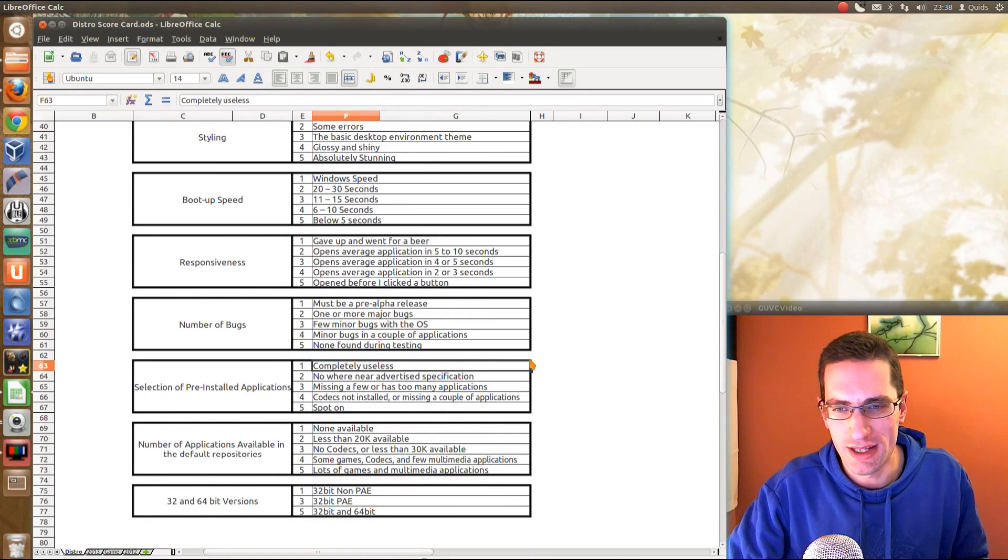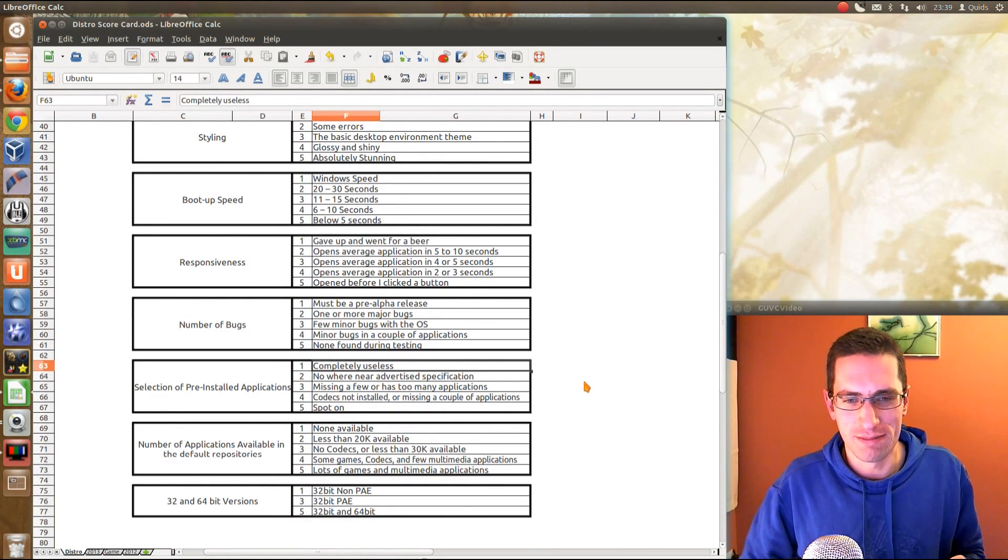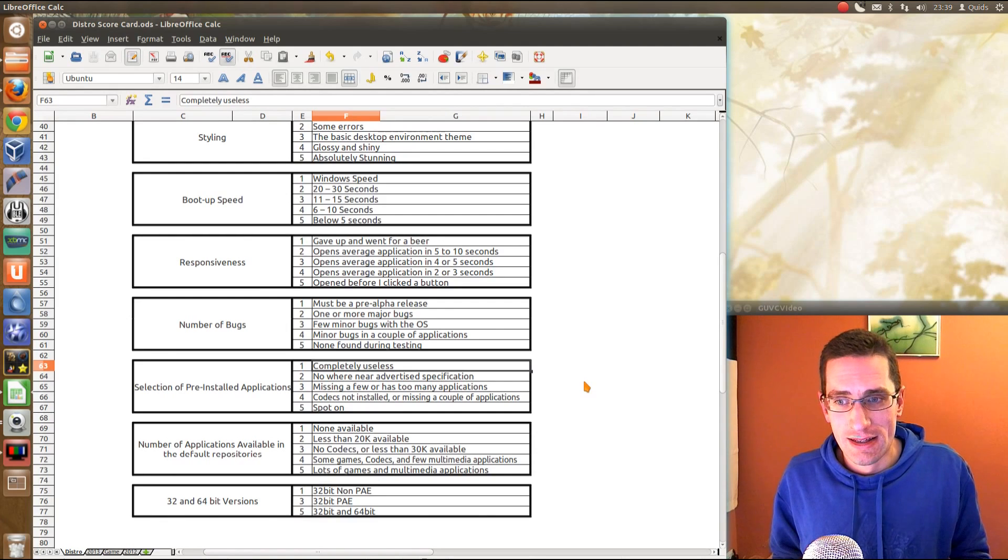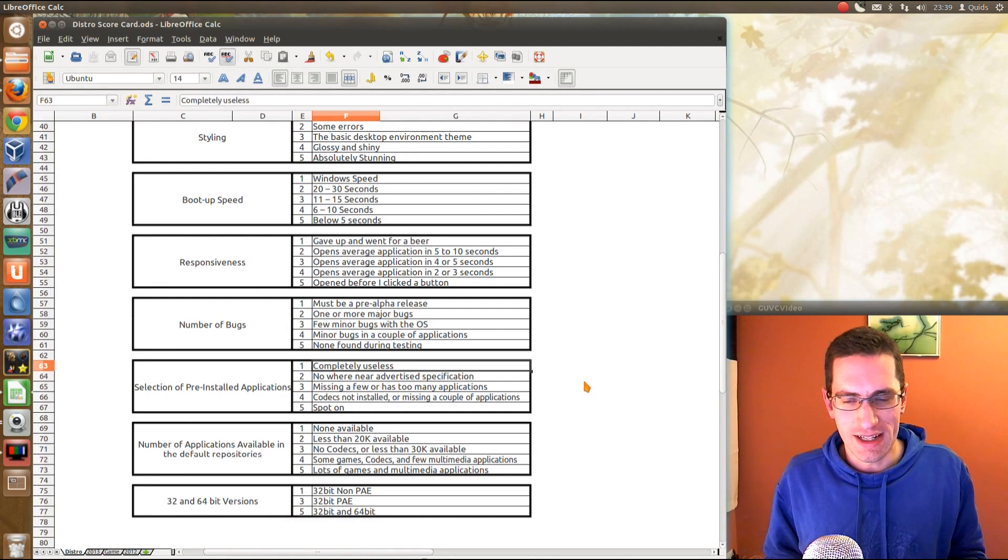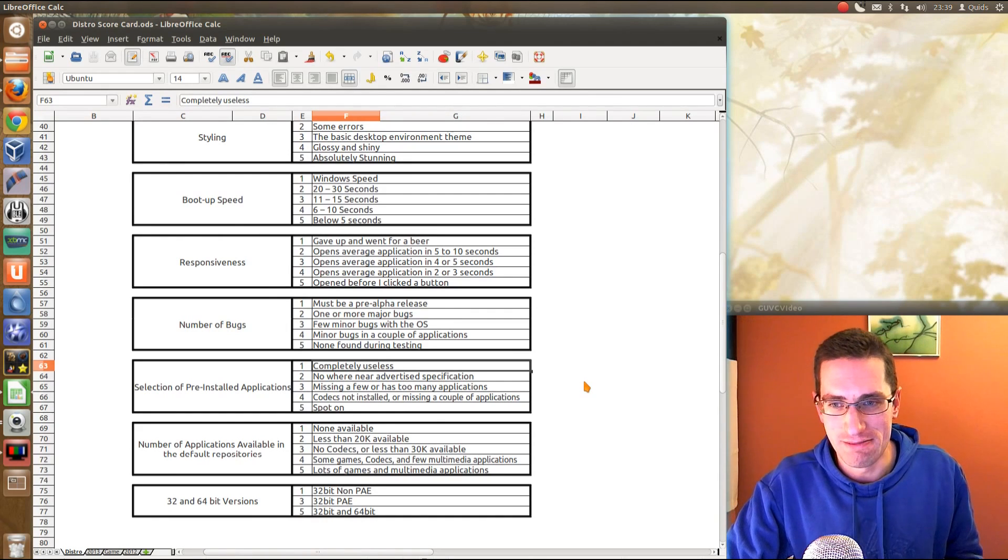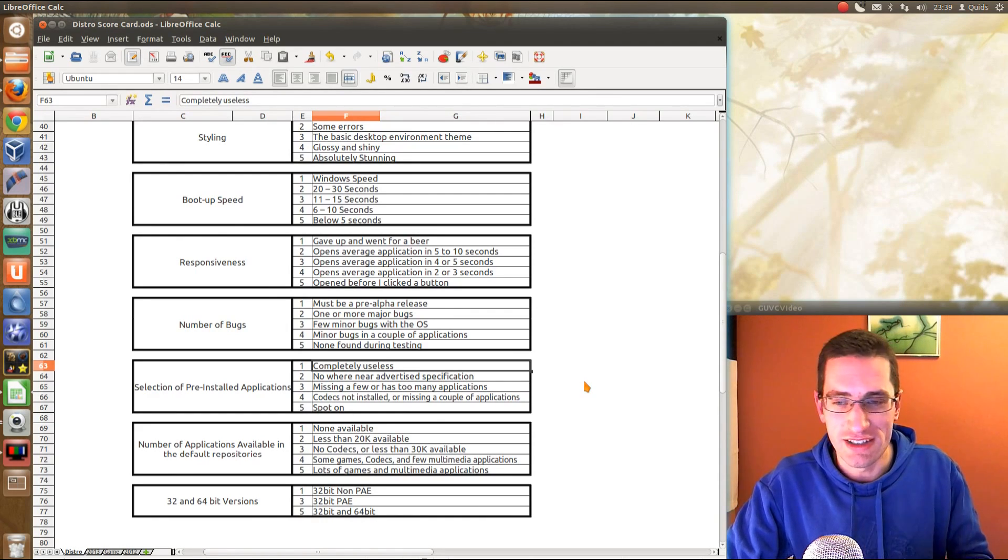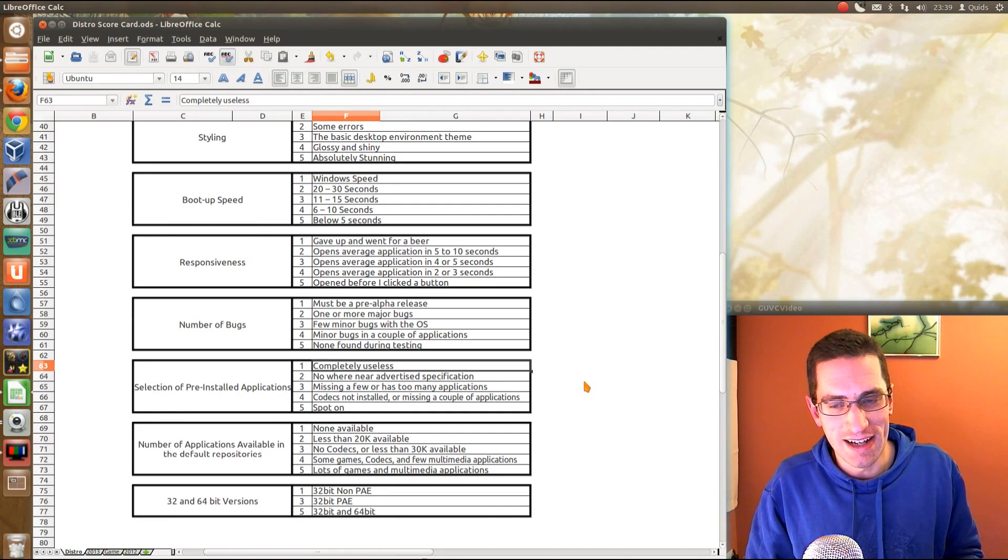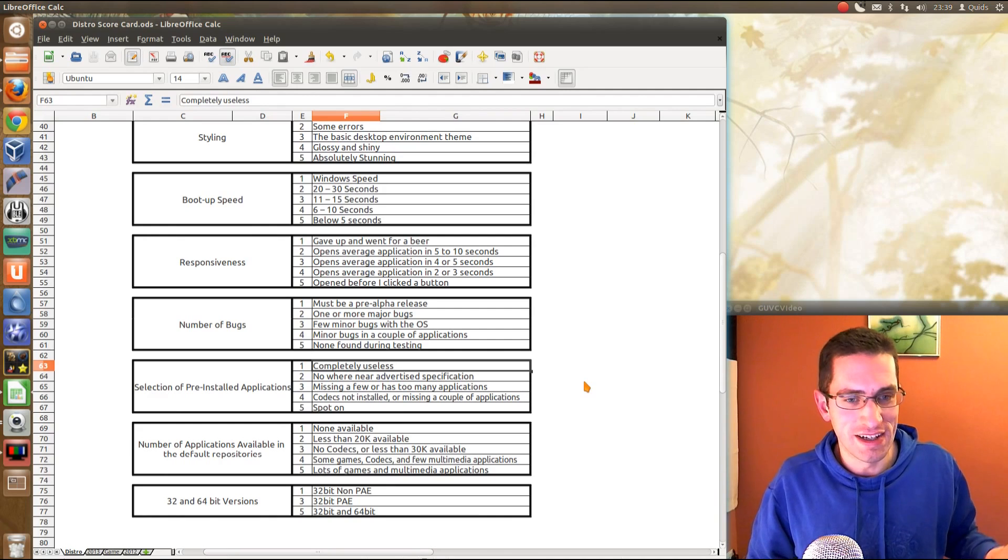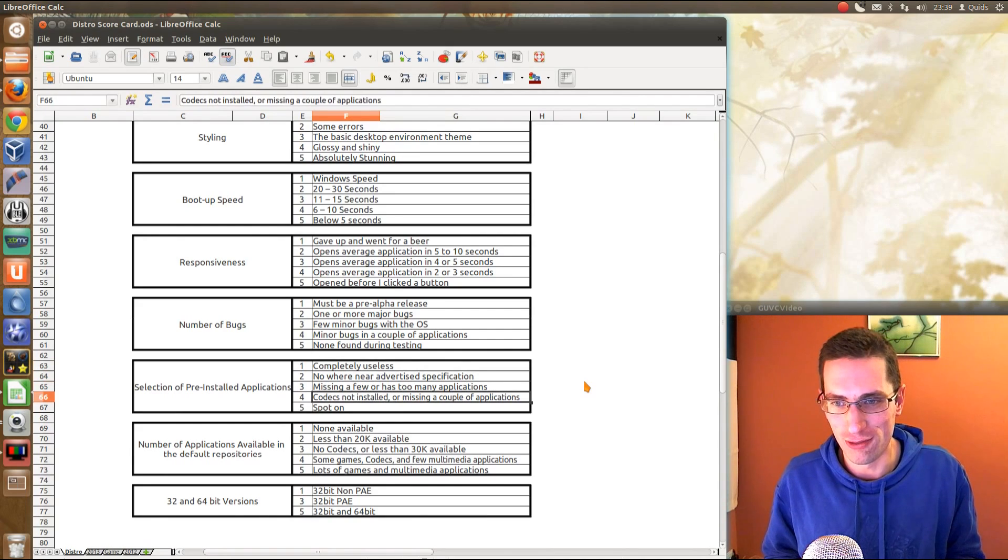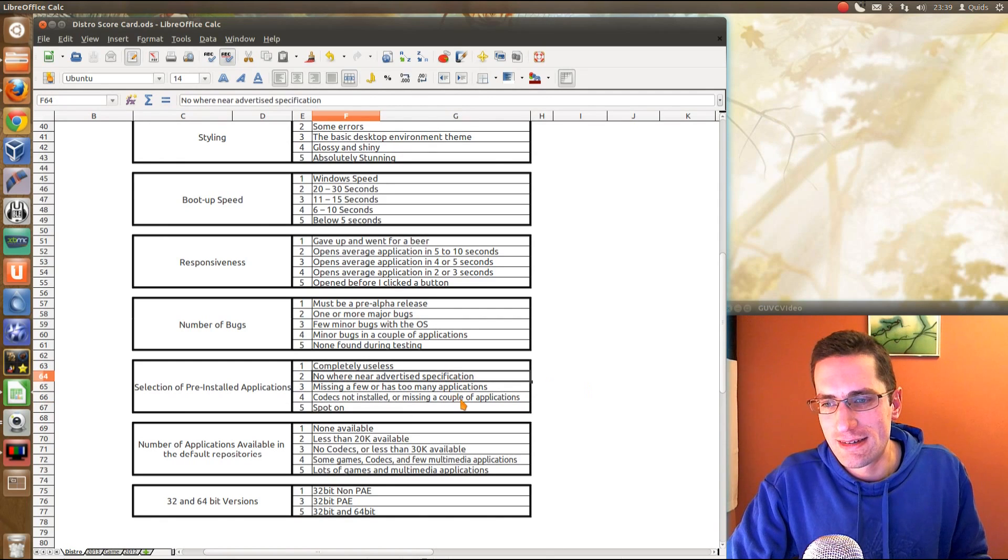Selection of pre-installed applications. Here's where I grade the distro based on what it says it's providing. If I looked at a gaming distro that only came with Solitaire and LibreOffice, then, well, that's no good at all. That's going to be completely useless. But if I looked at a business distro that had Solitaire and LibreOffice, then that's going to be absolutely fine. It would probably score four or five out of five.